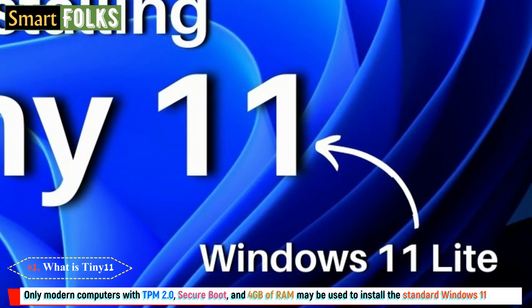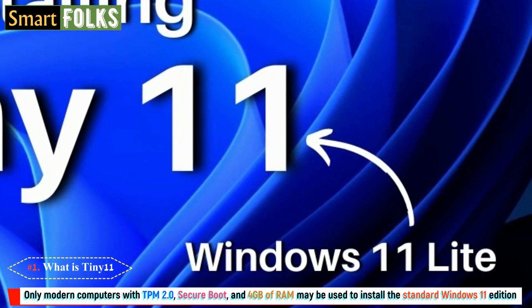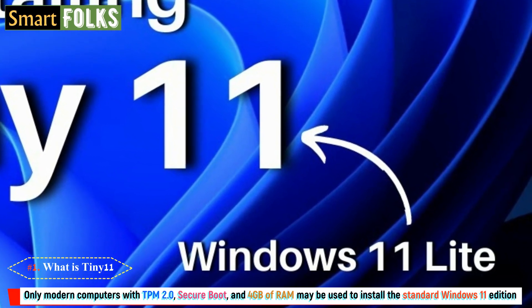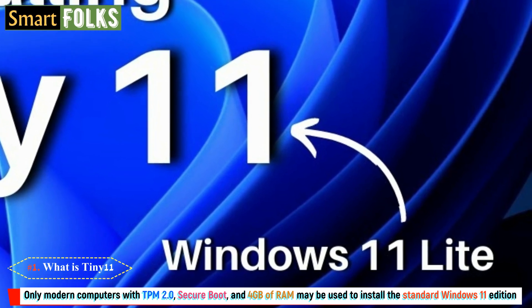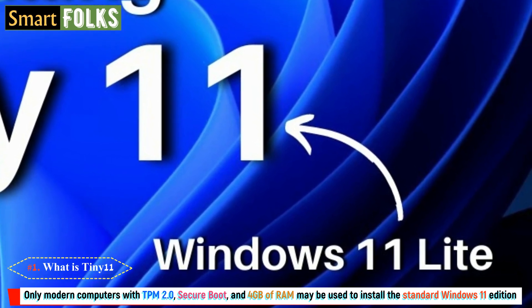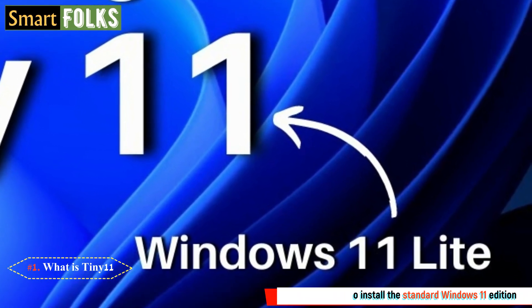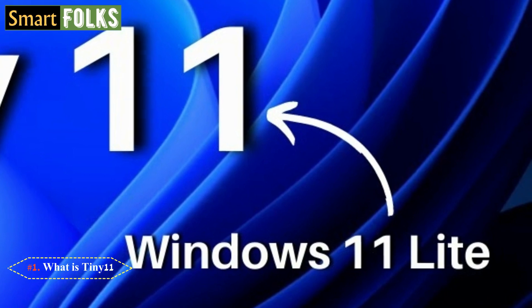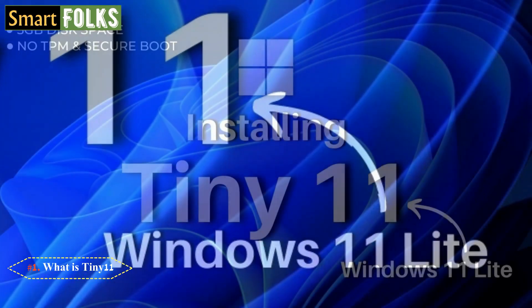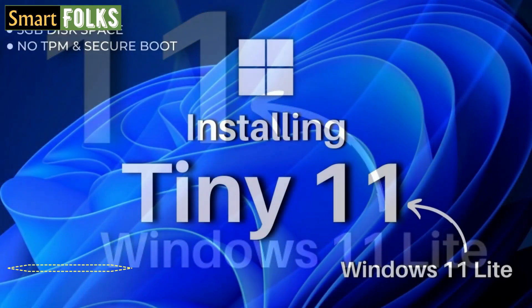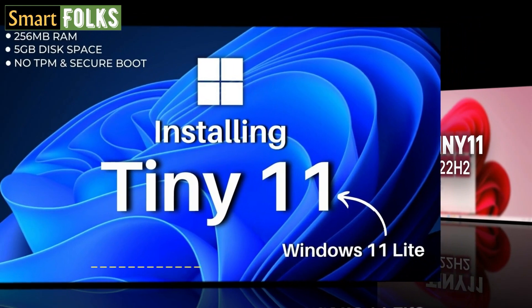Additionally, only modern computers with TPM2, Secure Boot, and 4GB of RAM may be used to install the standard Windows 11 edition. This is a significant barrier that keeps people from checking out Windows 11.